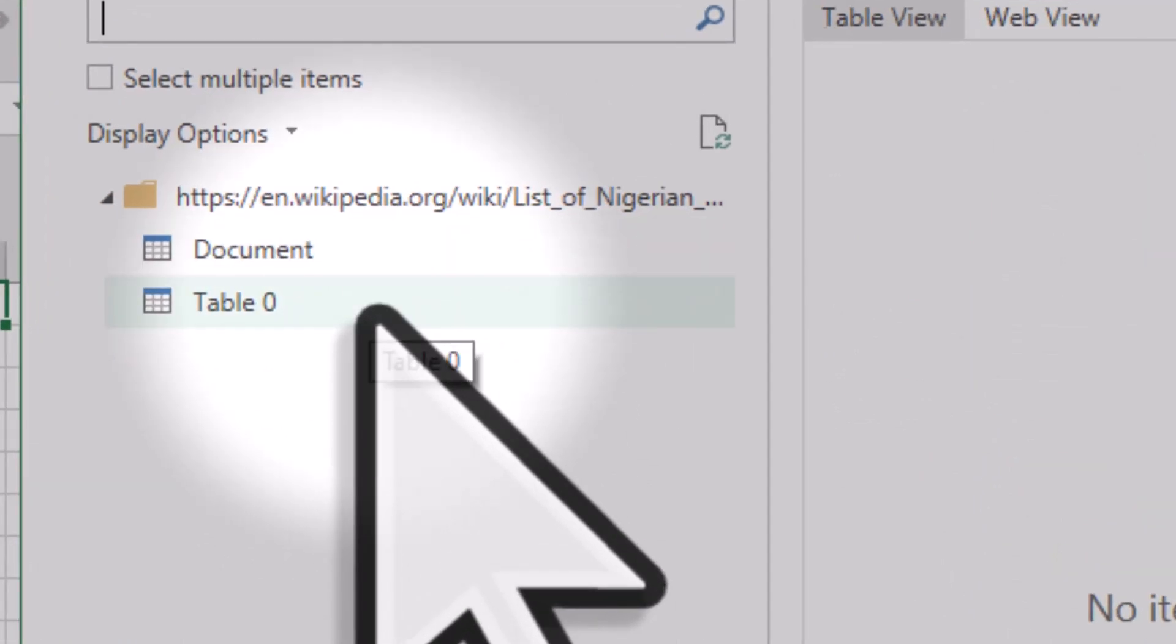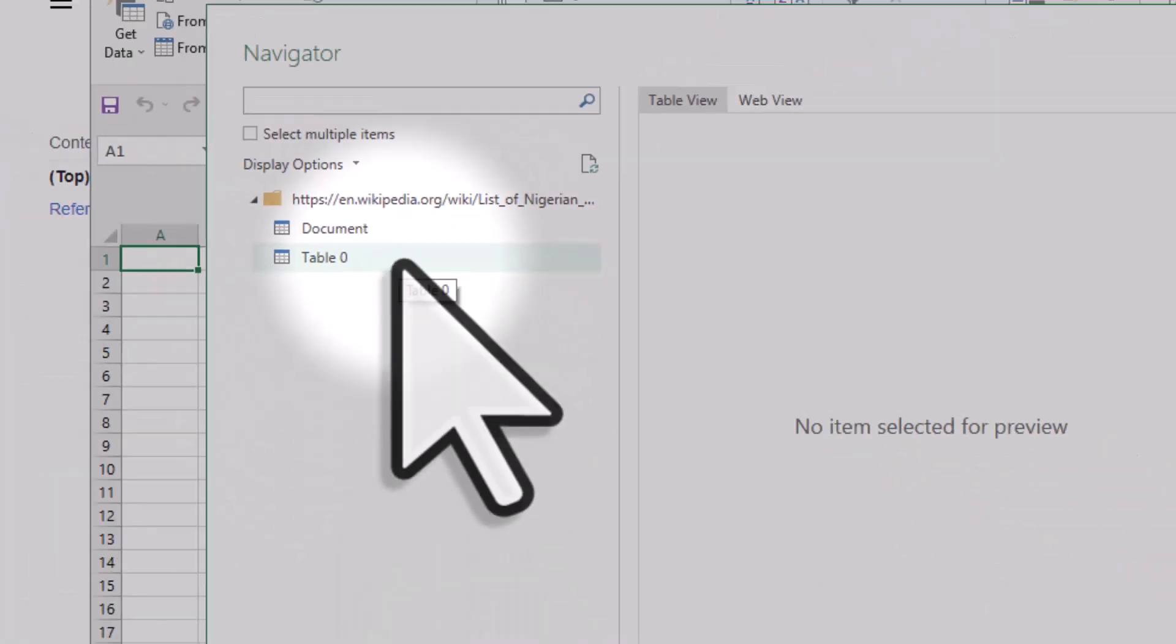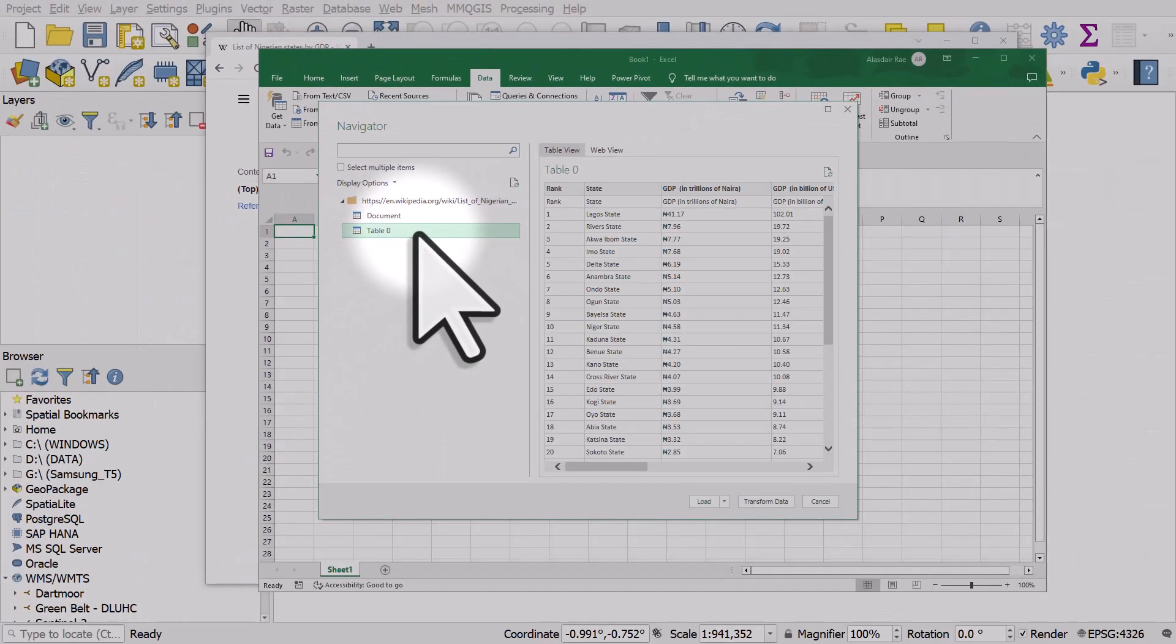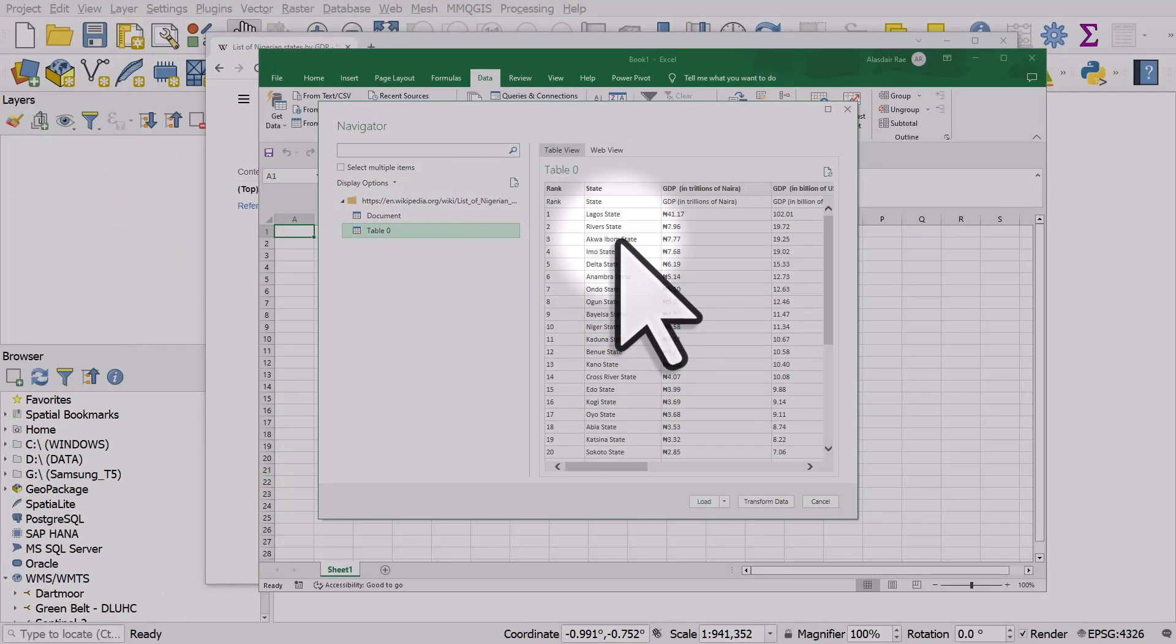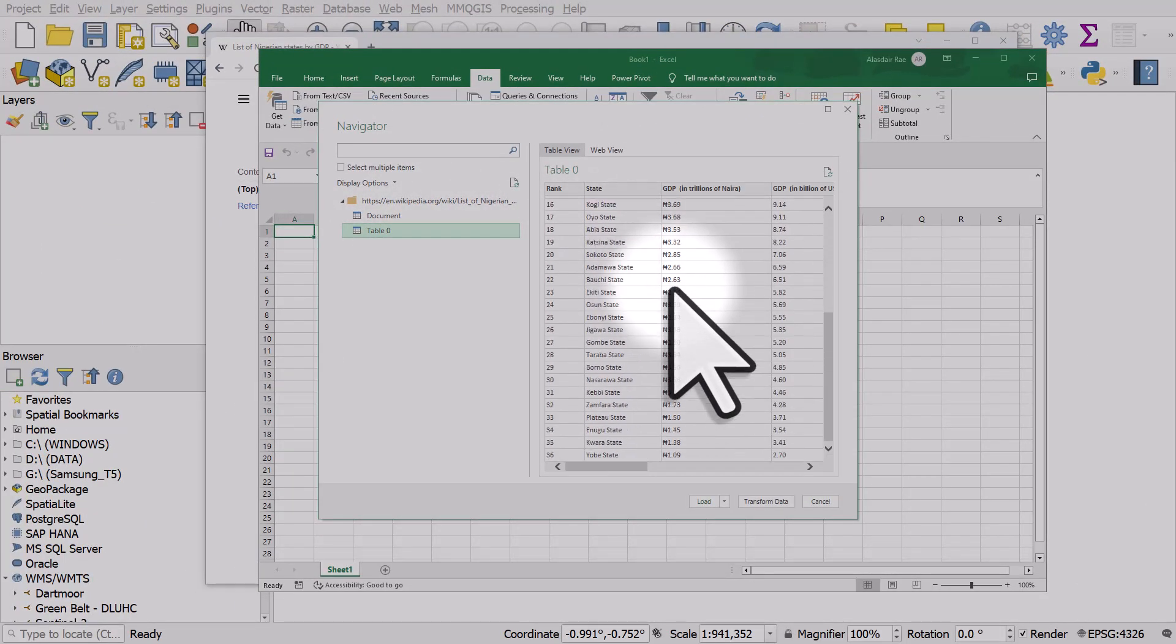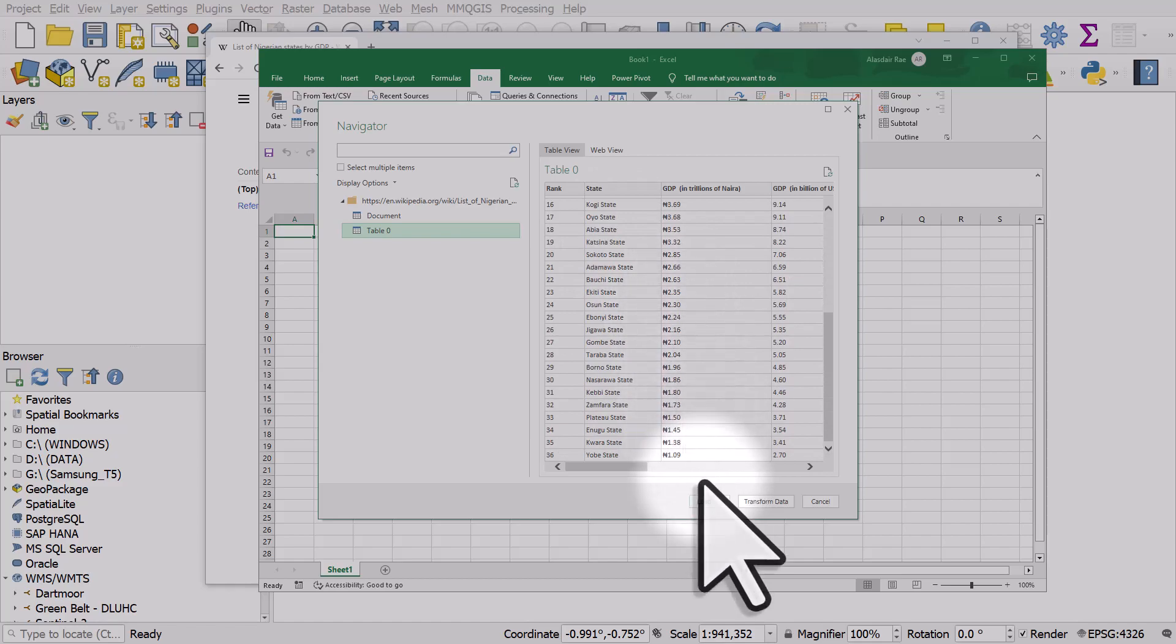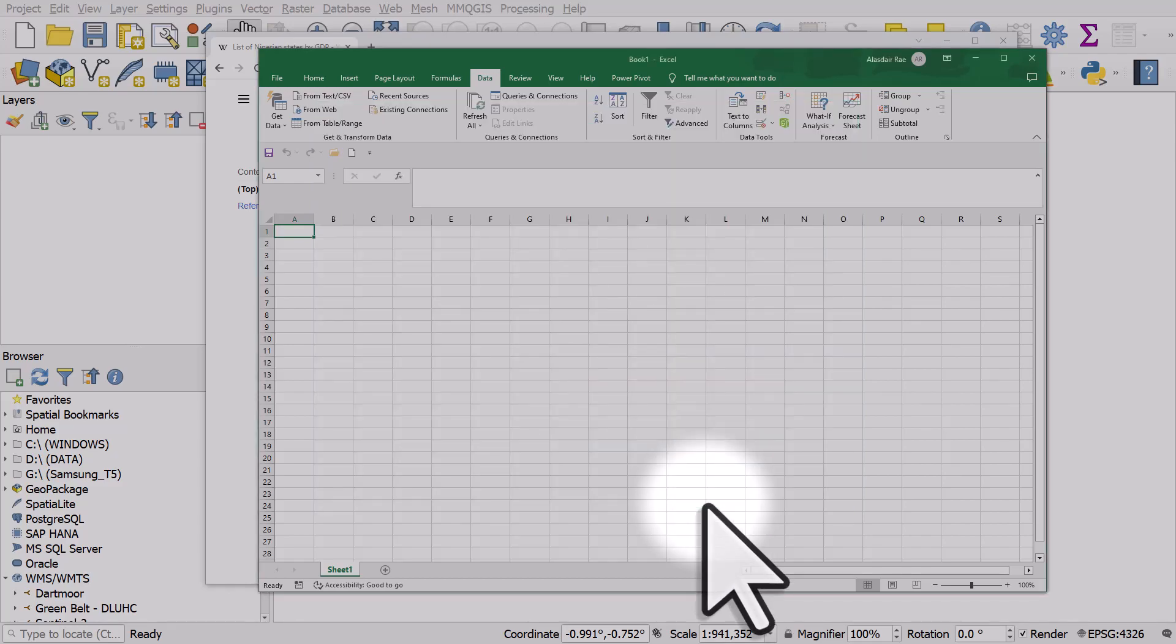If you have many tables on the page, you'll see them listed there. I'll click Table 0. It gives me a preview. That's the data I want, so that's perfect. And I can just click on Load.